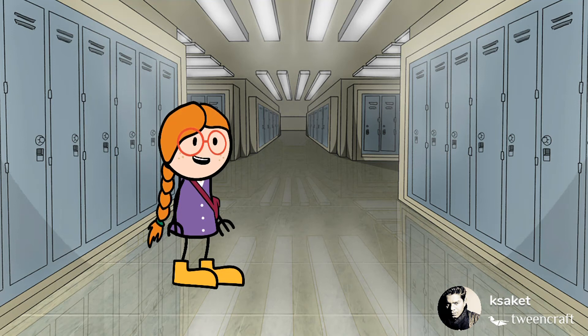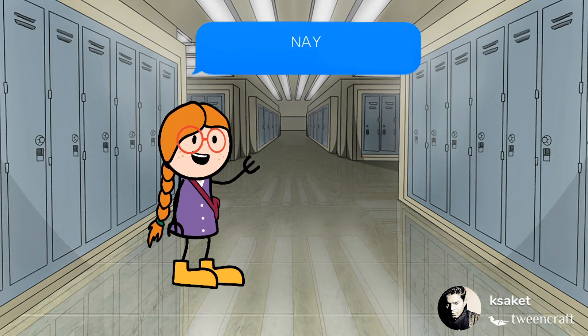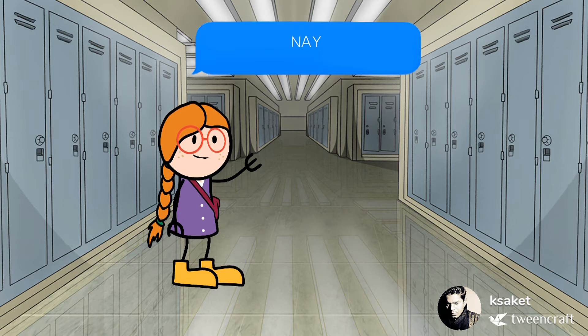Good morning! Our today's word is NEY. It's NEY.